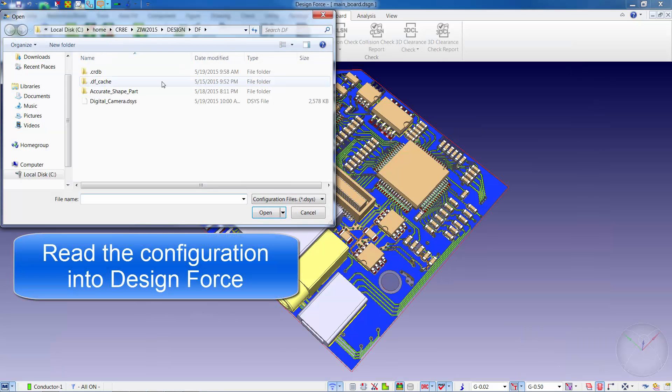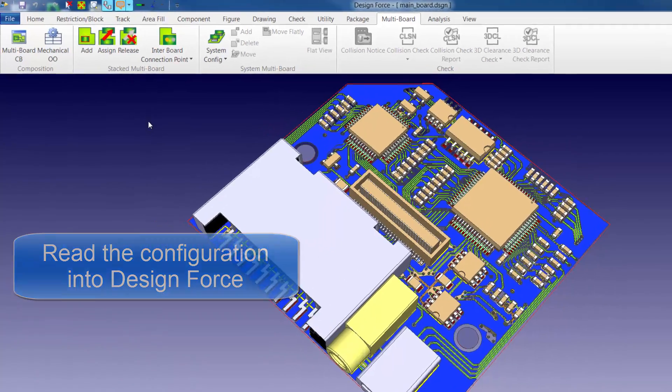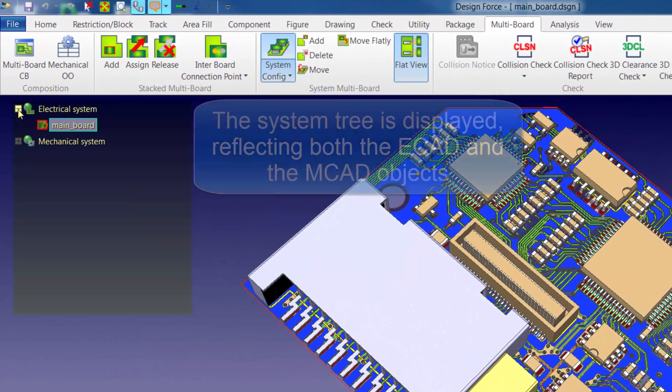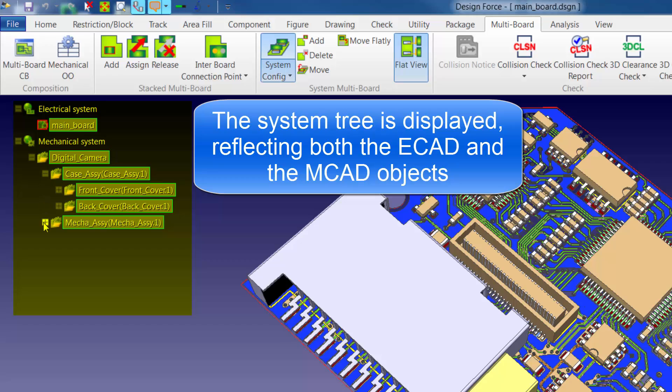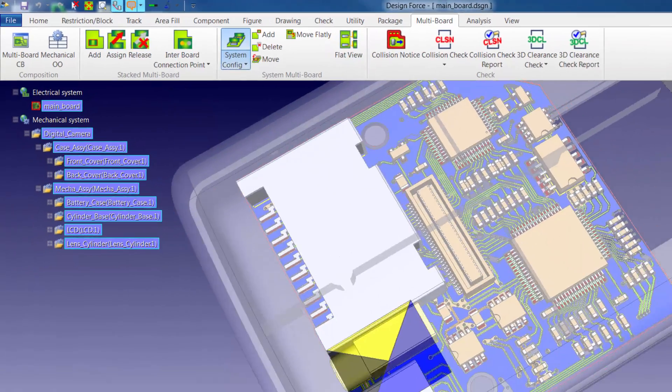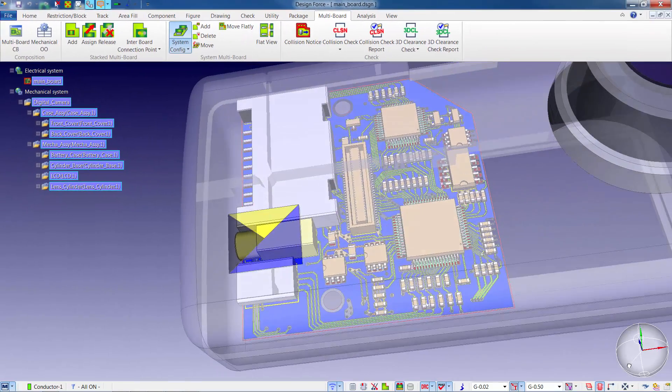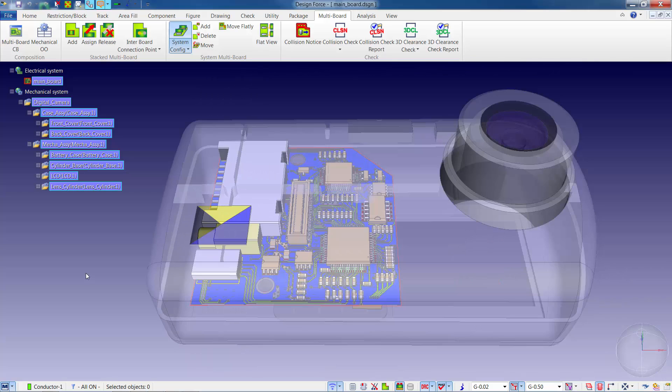We're now ready to read the configuration file into Designforce to start building up the product tree. The product tree will contain both the electrical system information and the mechanical system or enclosure information.